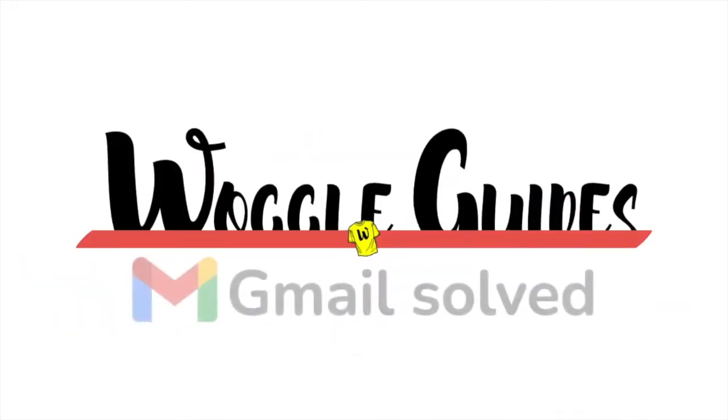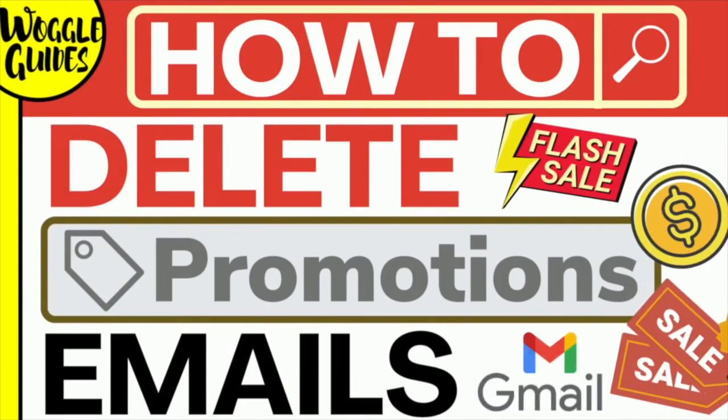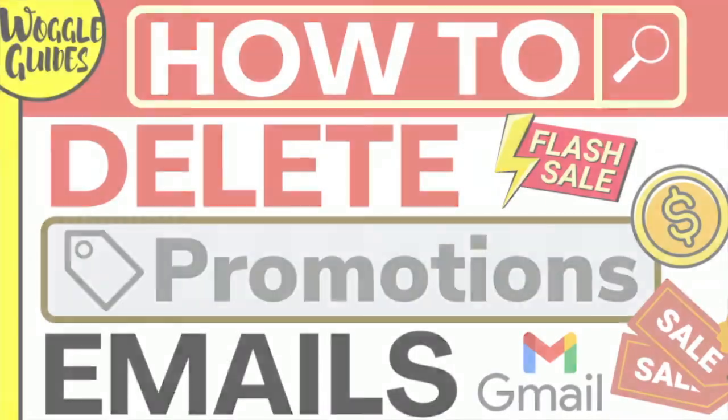Welcome to Woggle guides. In this guide I'll explain how you can quickly delete all of the emails from the Gmail promotions tab. Let's get straight into it.